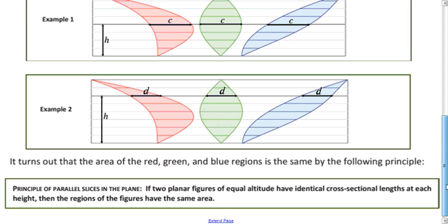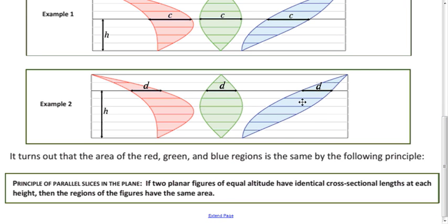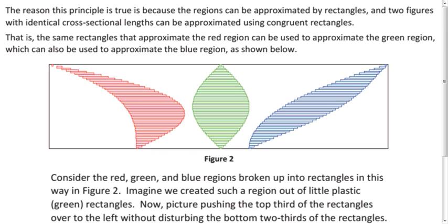So no matter what height we're looking at, those cross-sectional lengths are the same. And when that's the case — when they have the same height and all those cross-sectional lengths are equal — then they have the same area. This is called the Principle of Parallel Slices in the Plane. And if you think about approximating each area with rectangles, it makes a lot of sense, because we can just shift around where the rectangles are, and it's not going to change the area at all.